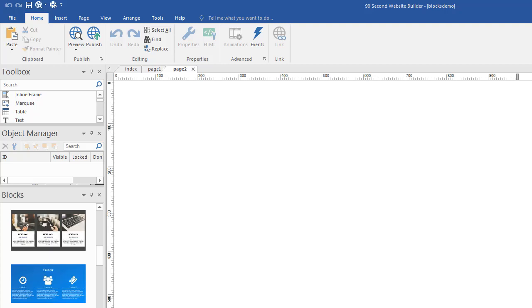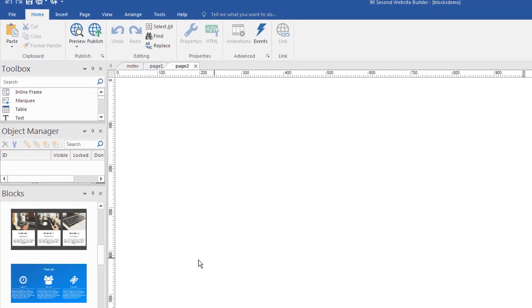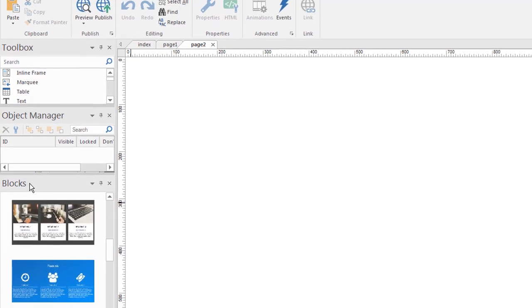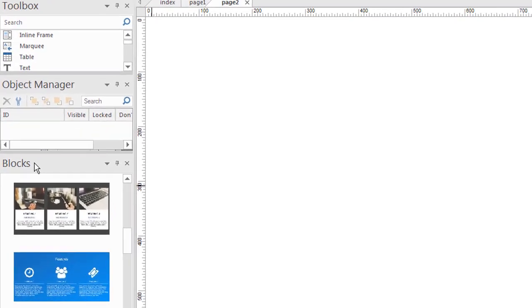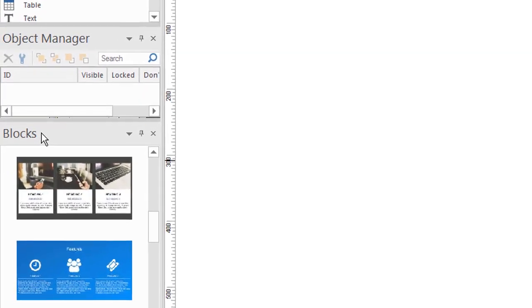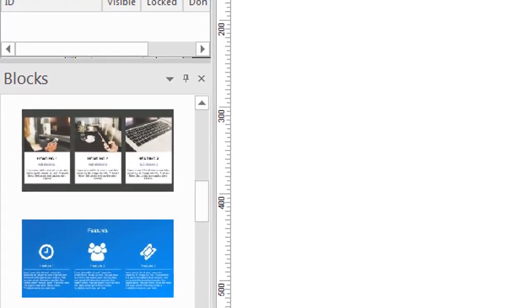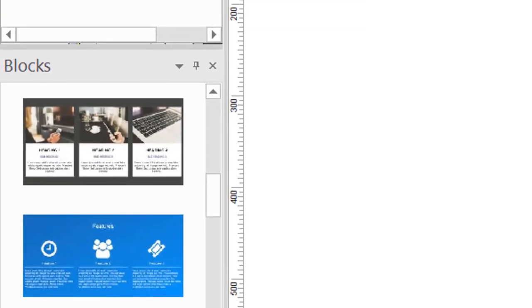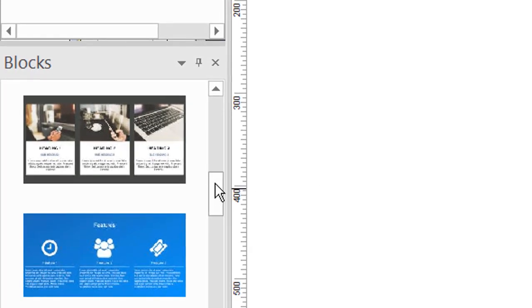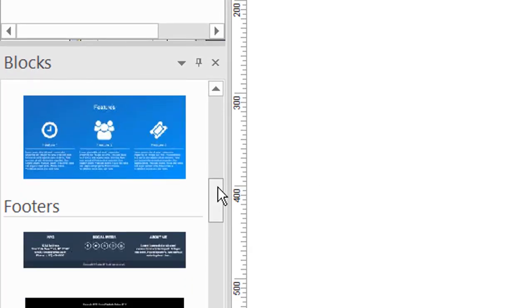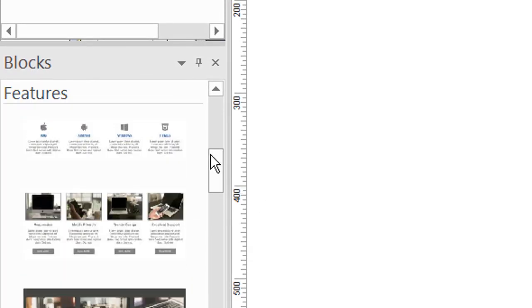Hi, this is Greg Hughes from 90 Second Website Builder. Let's talk about blocks. Blocks is something you'll see on the left-hand side of your screen, depending on how you have your palettes set up. And I want to talk to you about what this means.